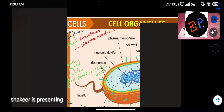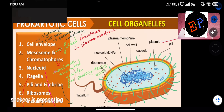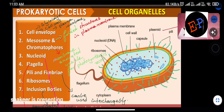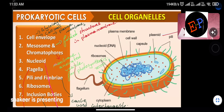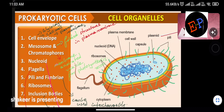The cell organelles present inside prokaryotic cells include the cell envelope. The cell envelope is present and can be divided into three parts.